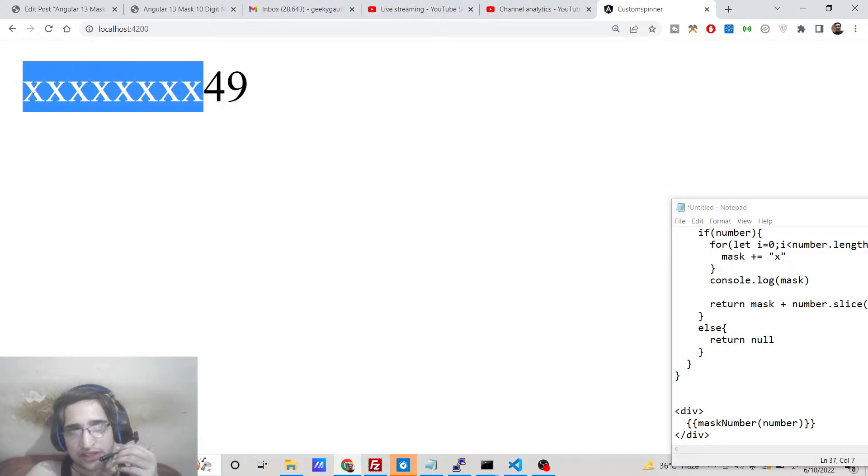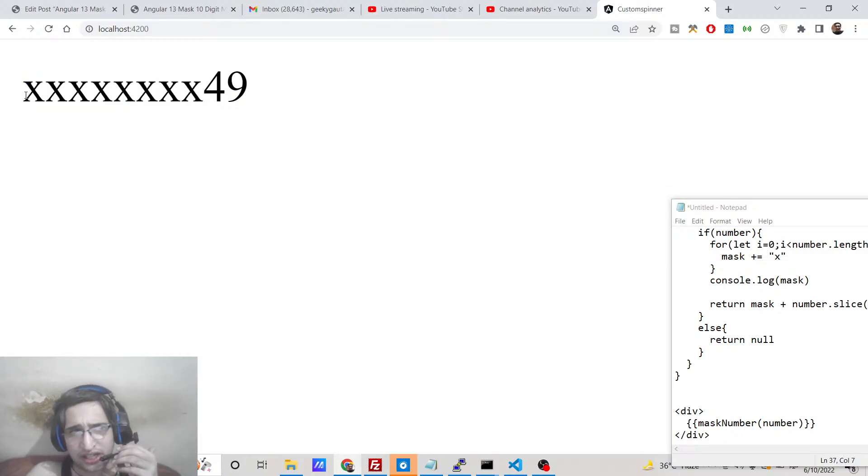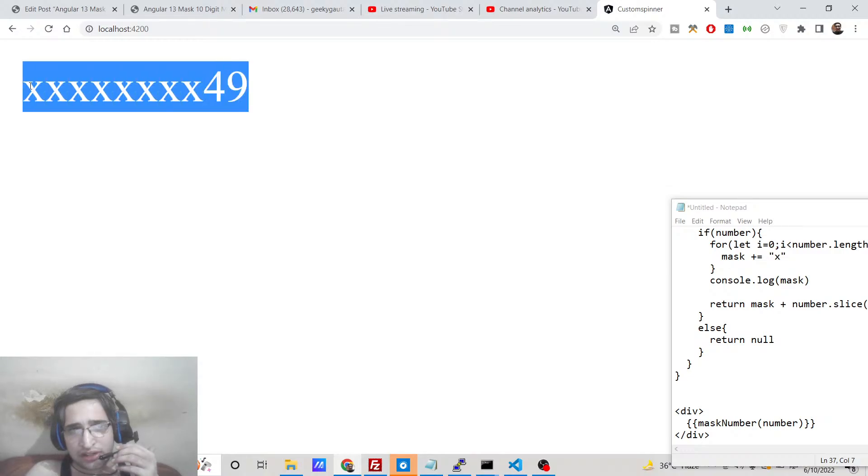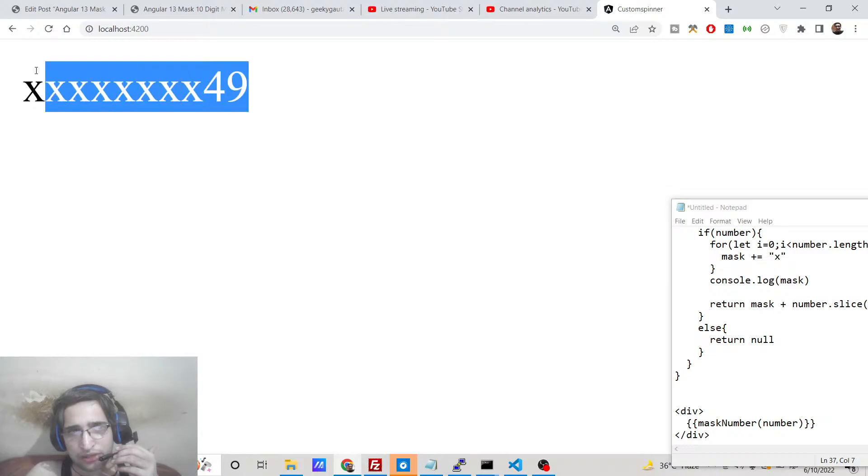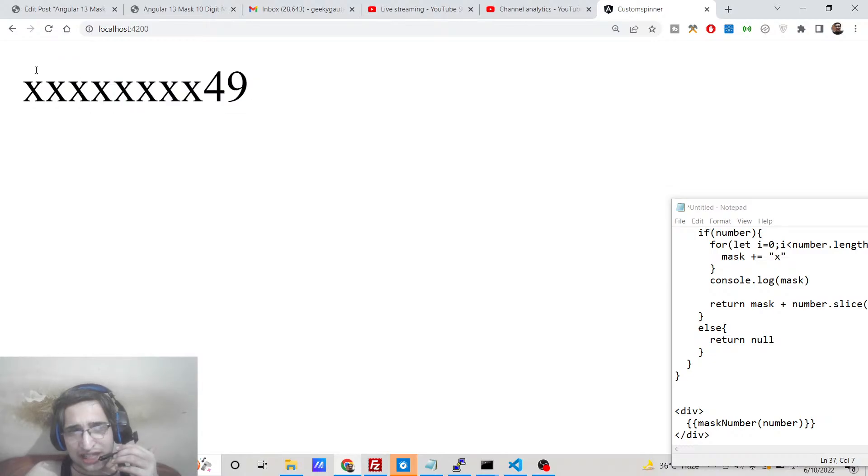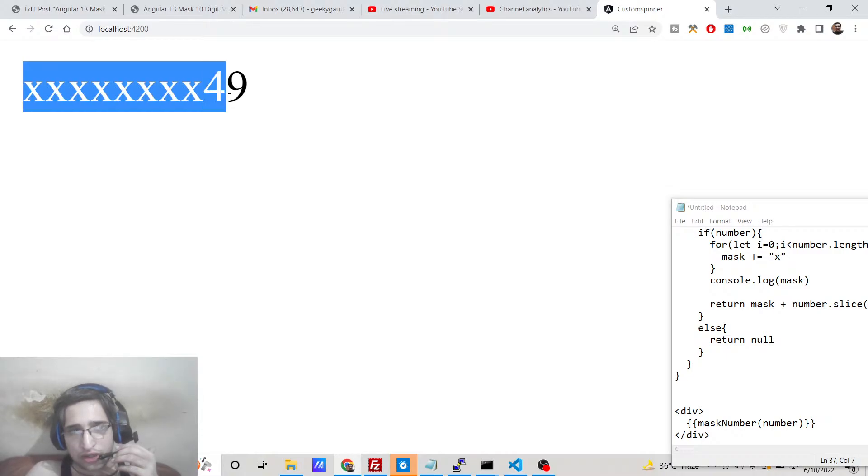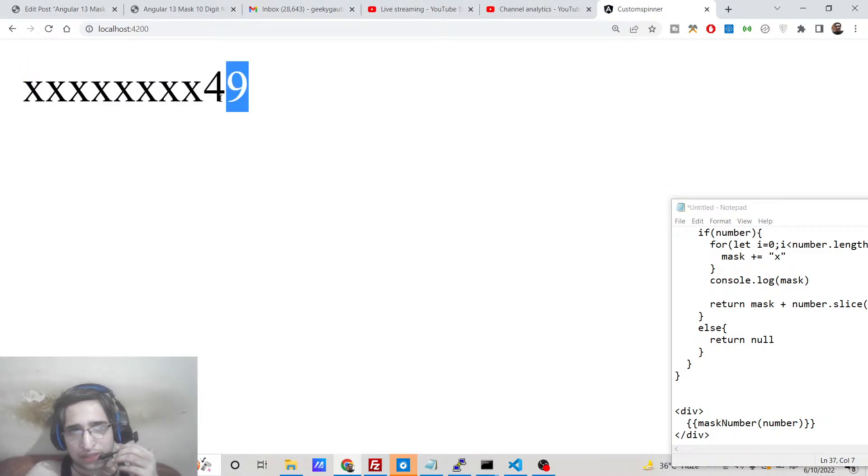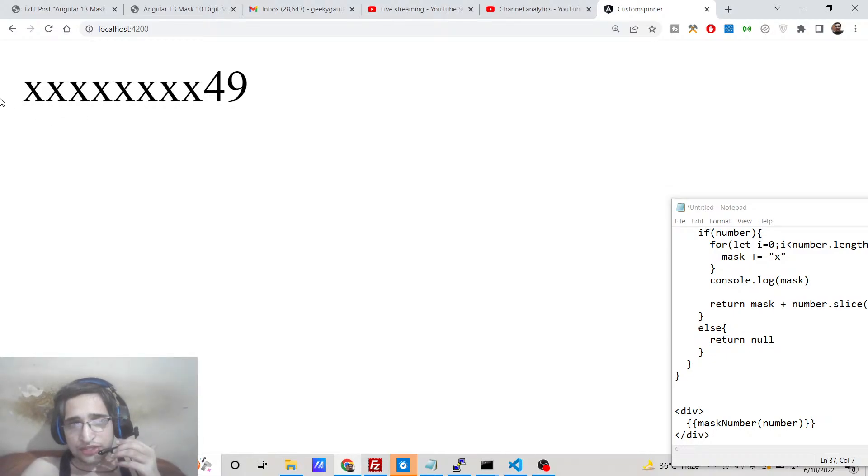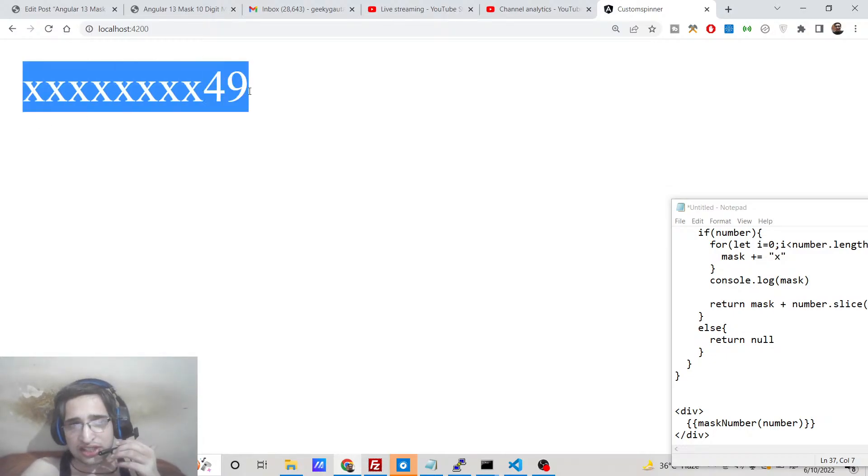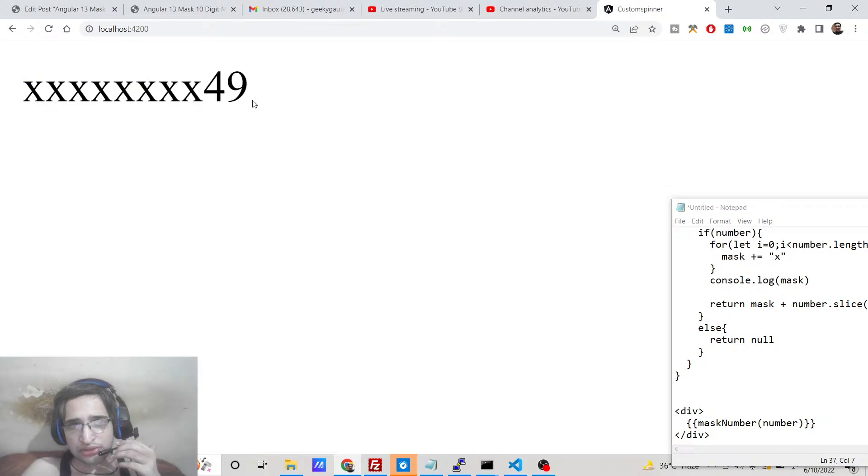You can see we are only showing the last two digits of the mobile number and phone number. This is actually called masking or hiding the number, so you are not revealing the full number. You are just showing the last two digits of the number. So it's a 10 digit number so we are only showing the last two digits which is 49.